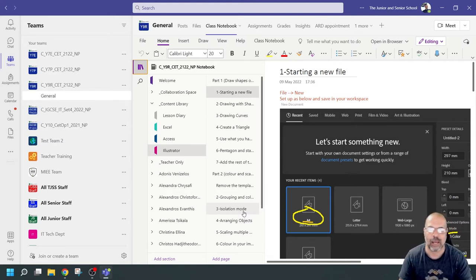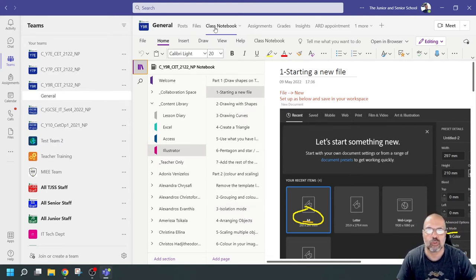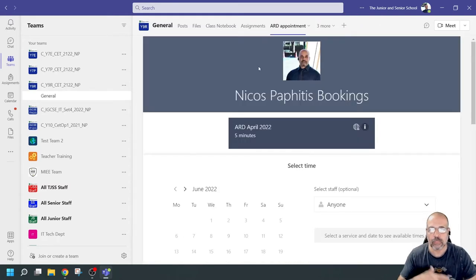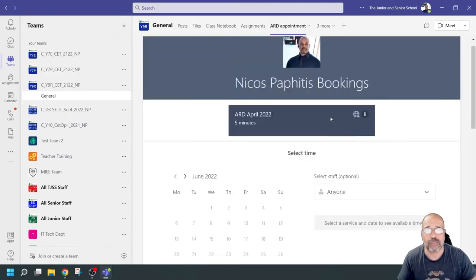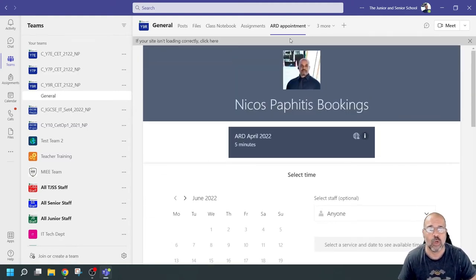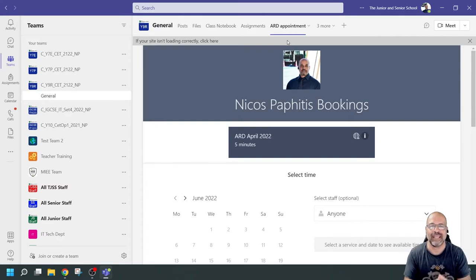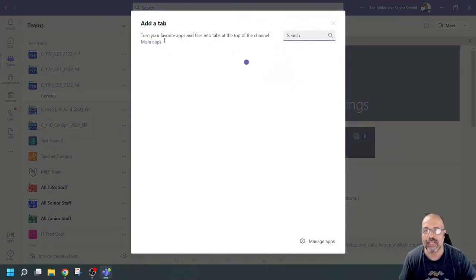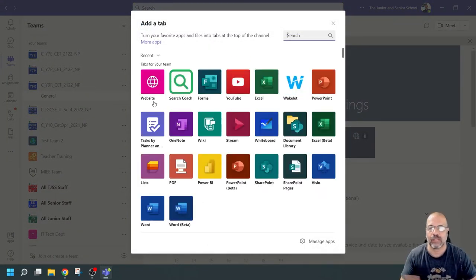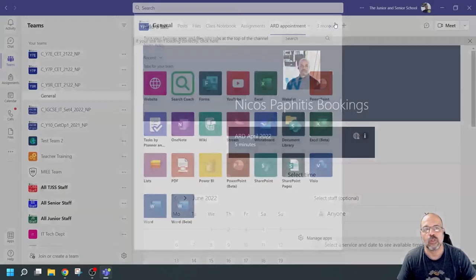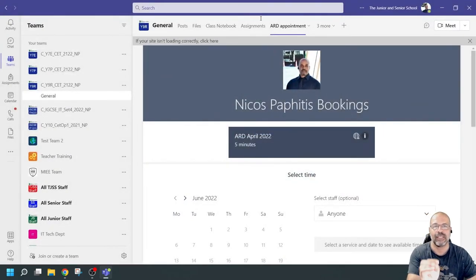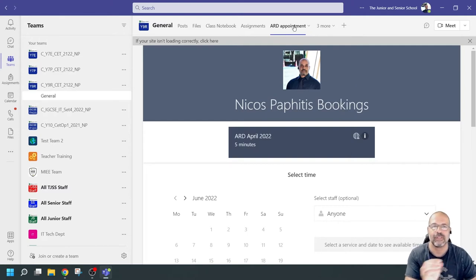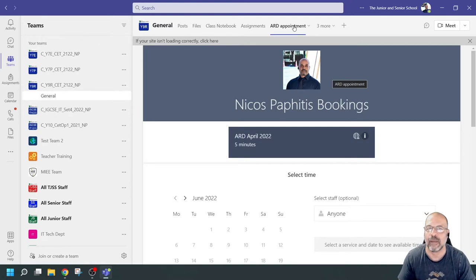There's an easy way to do this and I'm going to show you how. The two things I want to transfer are the files and the class notebook. I'm also going to transfer the tabs — but note that when you transfer tabs, they are linked with an app. When you transfer tabs to a new team, it doesn't transfer the settings — it just transfers the tab name and the type of app it is. You'll have to set it up again.